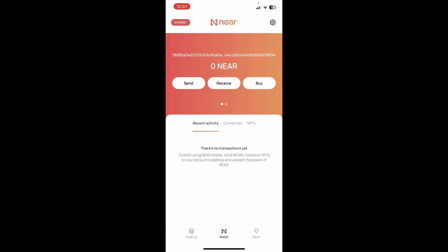That is how it can be done. You can now send and receive NEAR tokens or NFTs to your account's address and unleash the power of NEAR.